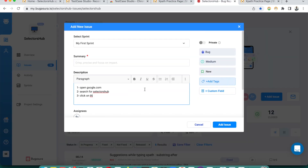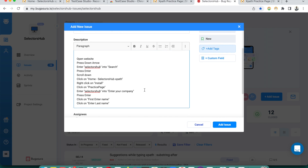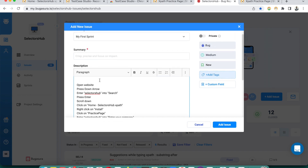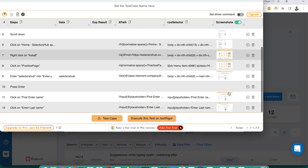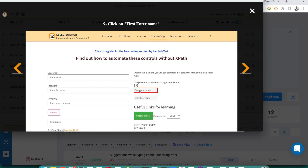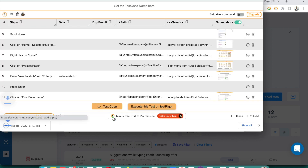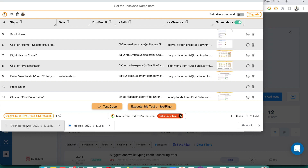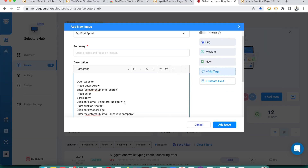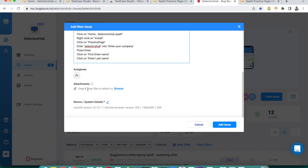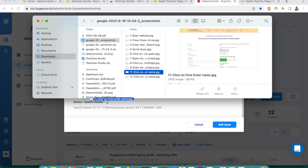Go back to your bug management tool and paste them — all steps are listed automatically. We didn't write a single step manually. For each step, we also get a screenshot. For example, for the 'click on First Name field' step, everything is highlighted. You can click to download the screenshots, then drag and drop them into attachments.